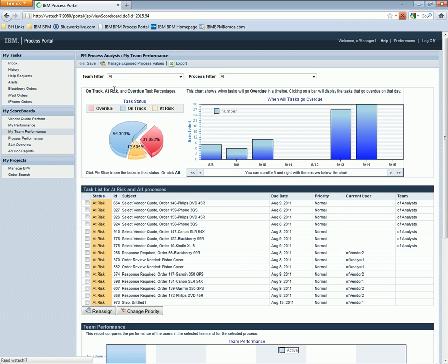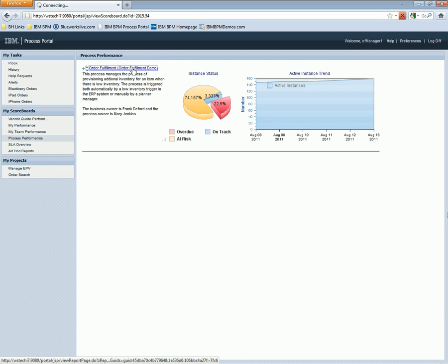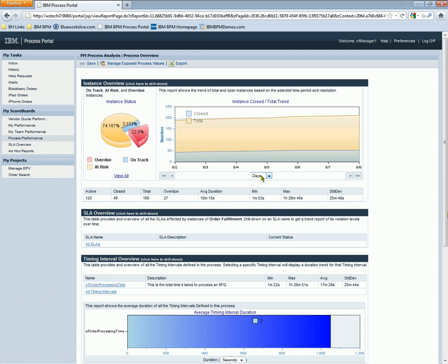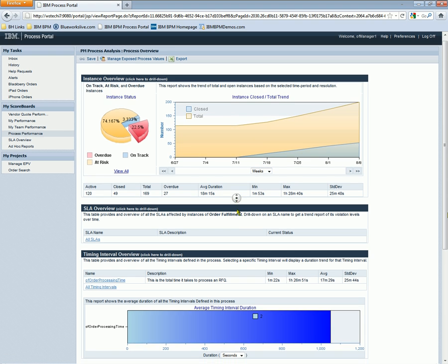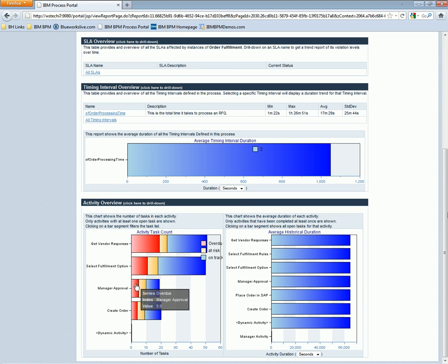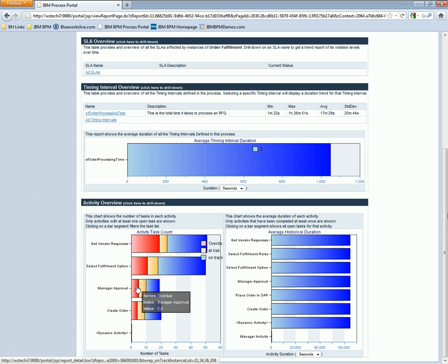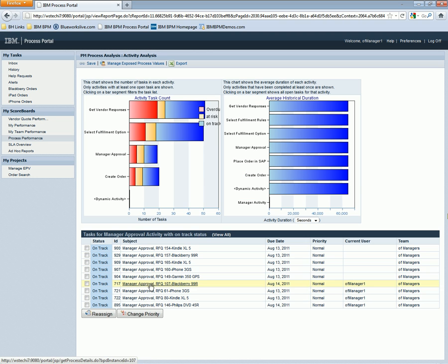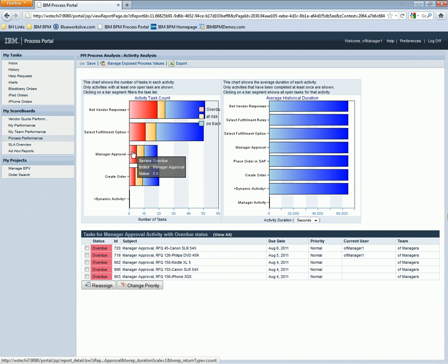We can see the overall process performance trending across days, weeks, and months, and we can see the volume and velocity of some of our most high-volume activities, like manager approval, and drill down into the on-track, at-risk, and overdue items.